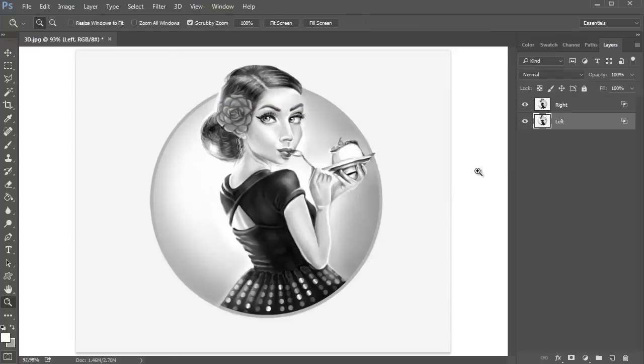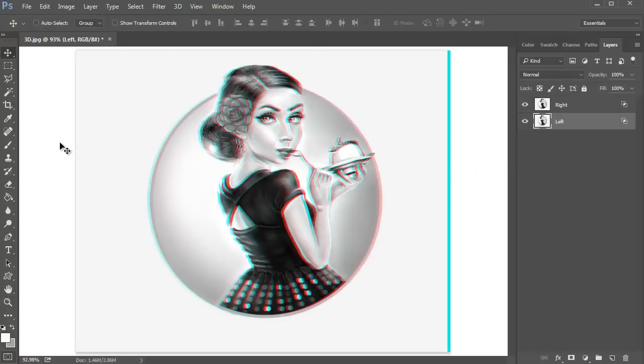With the left layer still selected, grab the Move tool and press the left arrow key between 5 to 10 times to shift the layer to the left.